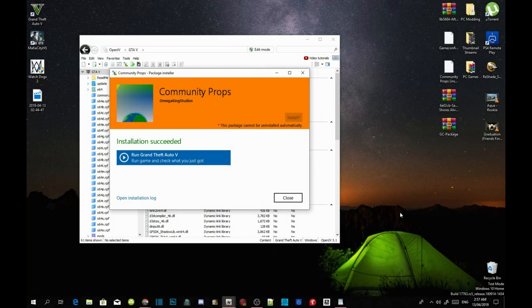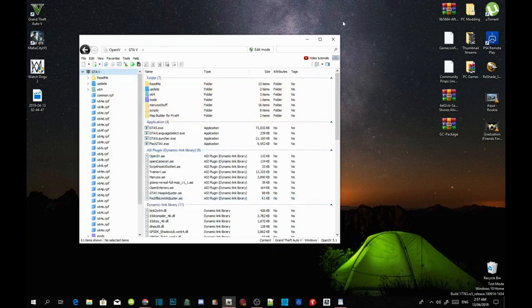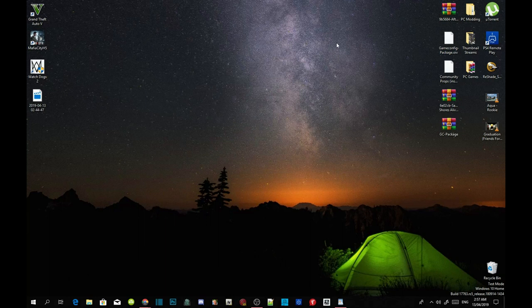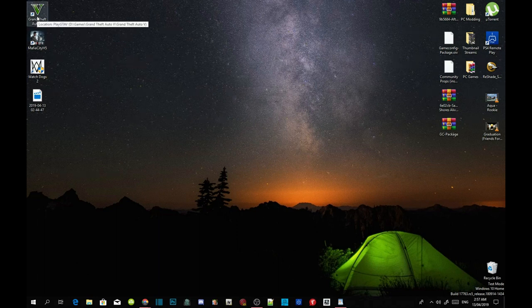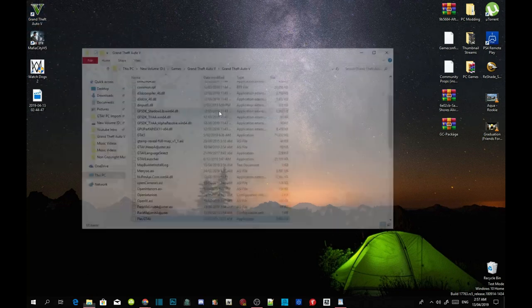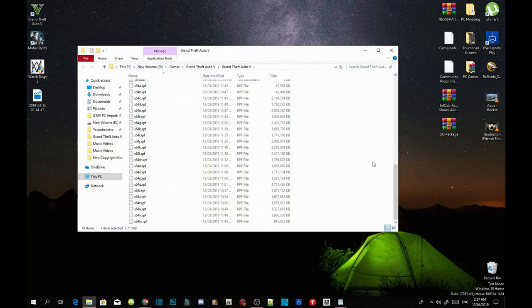Once the installation is completed, don't go into the game just yet. Close the application and close OpenIV. Now we are going to install the mod. Go to your Grand Theft Auto V game, hover over it, right click, and open file location.